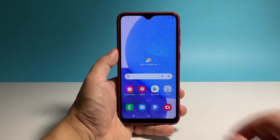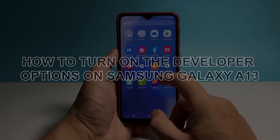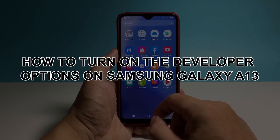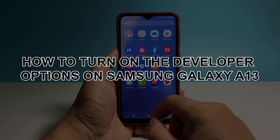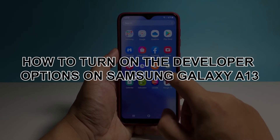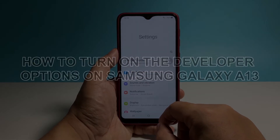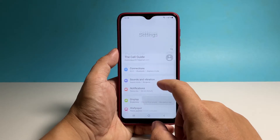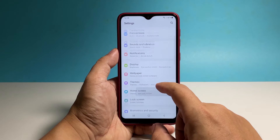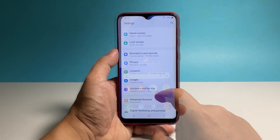In this video, we will show you how to turn on the developer options on your Samsung Galaxy A13, so that you will have access to most of the hidden settings in your phone.